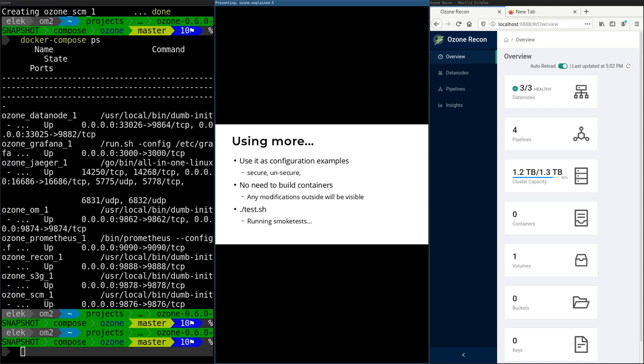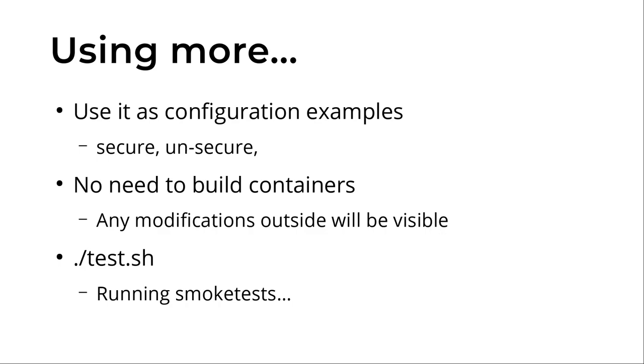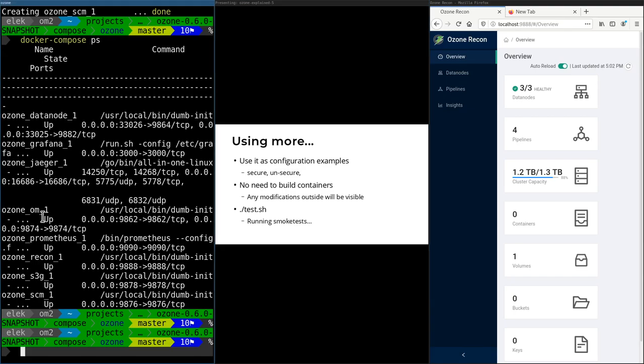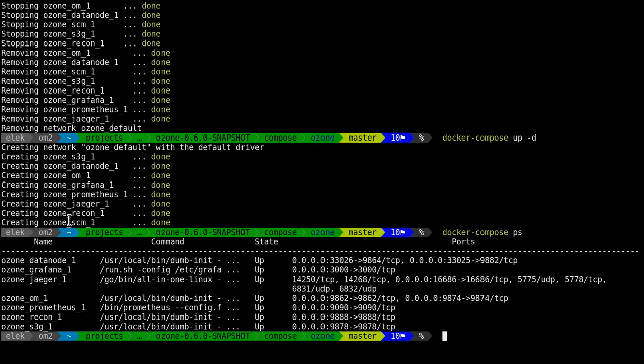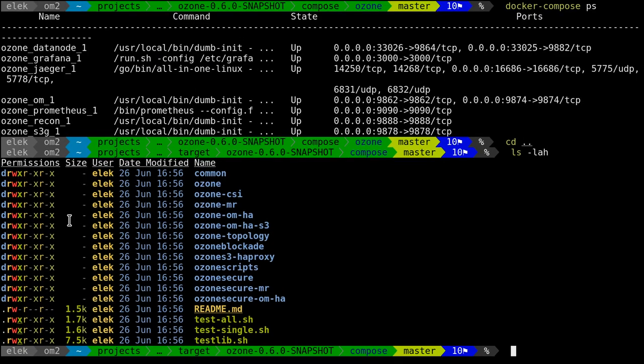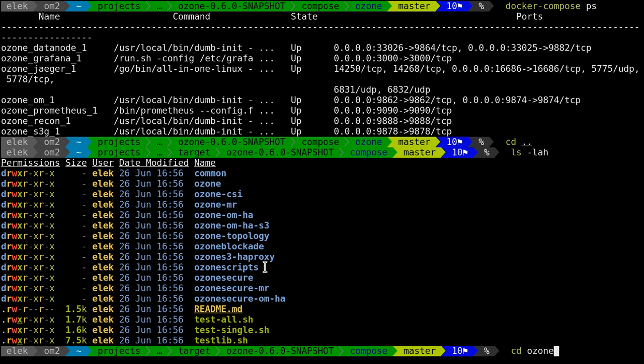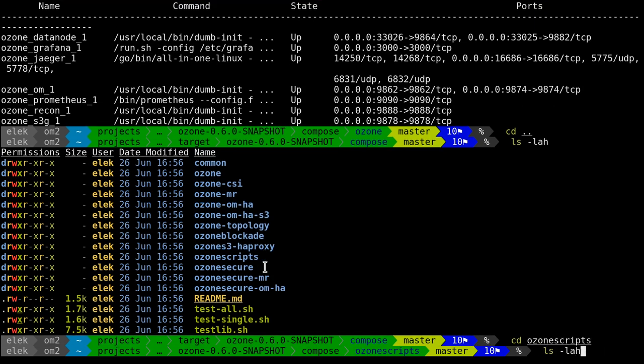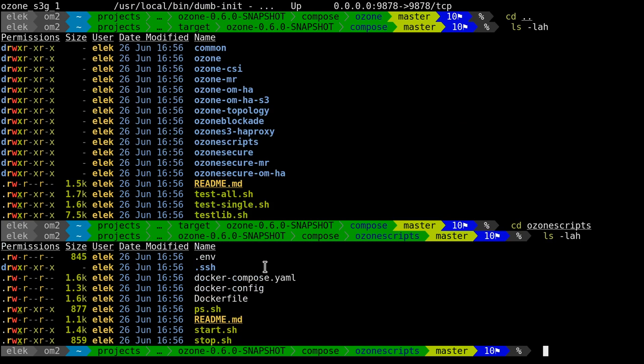This is just one directory—compose/ozone—but there are multiple subdirectories. You can see we have ozone-mapreduce examples with real YARN, ozone container storage interface examples, and examples for different topology to test rack awareness. You can check different types of setups, and it's very good because sometimes it's hard to understand the configuration based just on documentation.